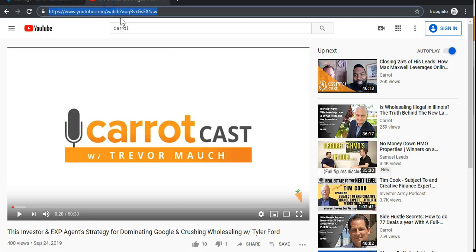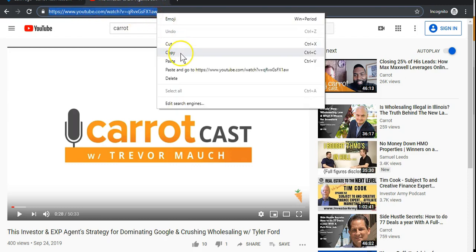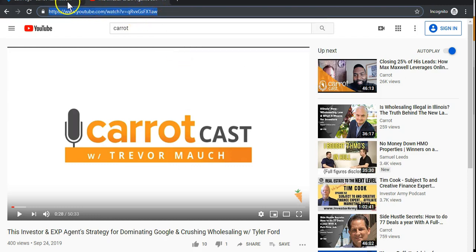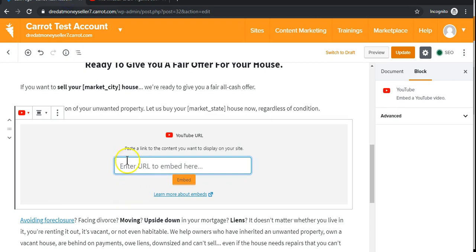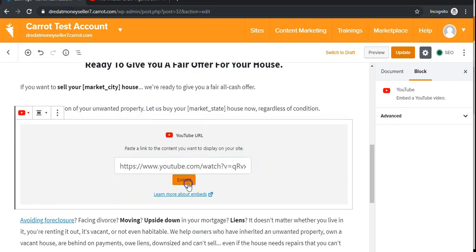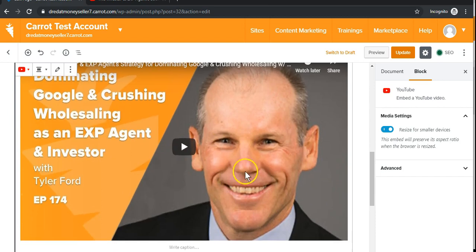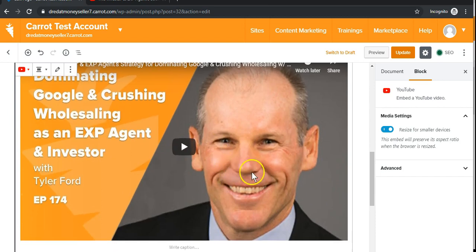If you don't have the video URL, pop on over to YouTube and copy and paste the link at the very top of the page. You'll paste it in this URL box, click the embed button, and a preview will pop up.